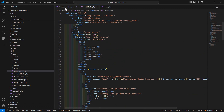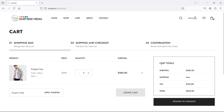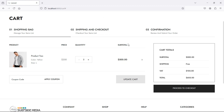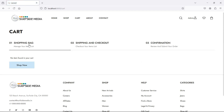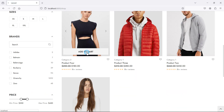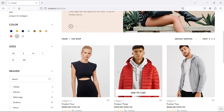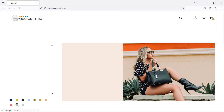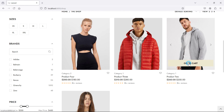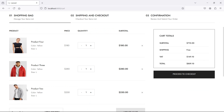Now it's done. So let's check. Switch to the browser and refresh the page. Now let's remove this product from the cart — click on this icon, and you can see the product has been removed from the cart. Now let's add some more products. Go to the shop and add a few products. Now go to the cart, and this time you can see there are three products.